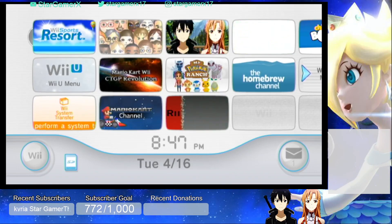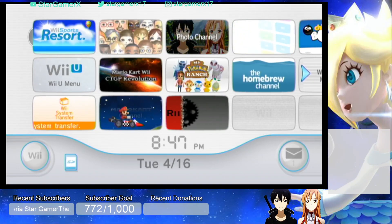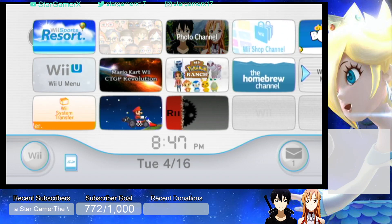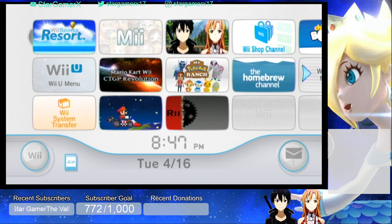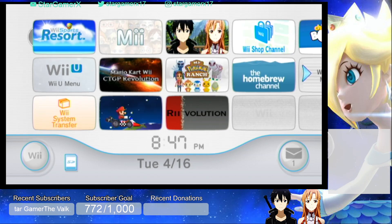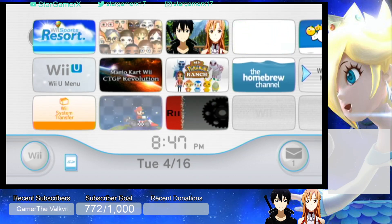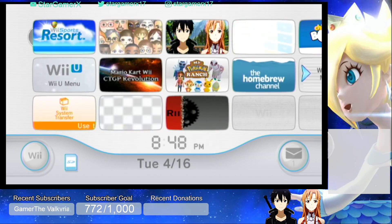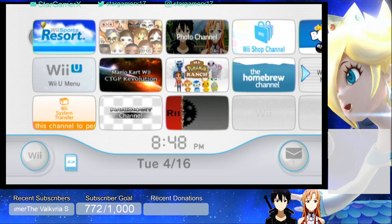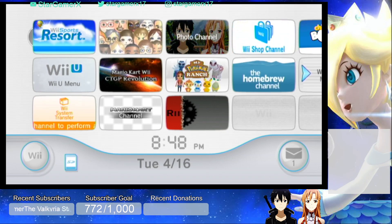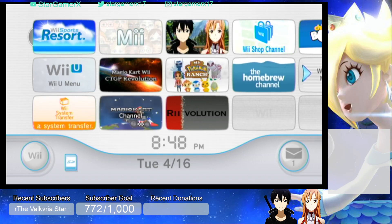What's up guys, my name is StarGamerX. Today I'm going to be teaching you how to set up your own custom picture for your photo channel on your Wii and Wii U. For me, I have Kirito and Asuna from Sword Art Online as my custom picture. If I click on it, this is how it looks on full screen.